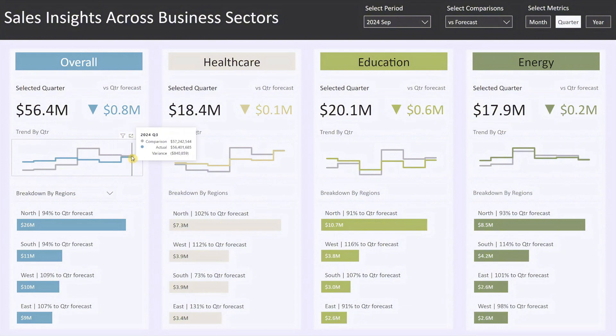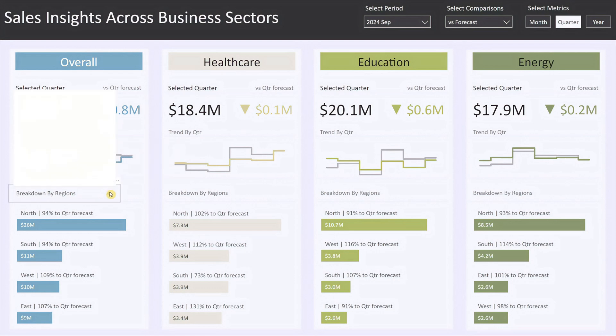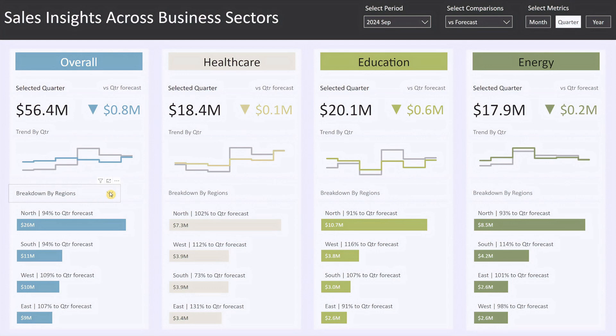Hovering over the line gives you the sales details of prior periods, helping you quickly identify trends and compare current performance with prior periods. Right below the trend chart is a drop-down menu that lets you drill down into sales data by region, category, or division. Based on your selection, the bar chart below will update with a detailed breakdown — for example, if you select breakdown by region, the chart will display sales for north, south, east, and west regions, each with its percentage achievement against the benchmark.